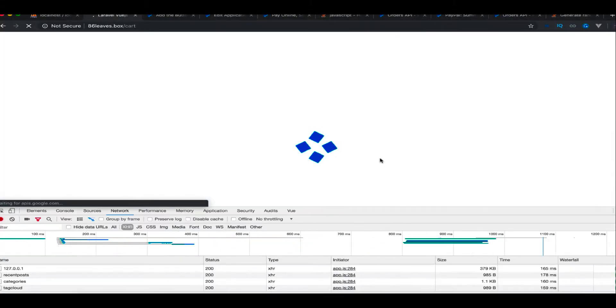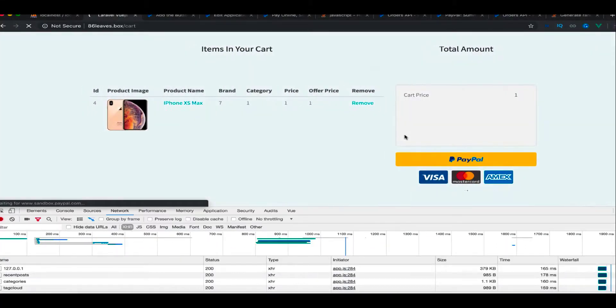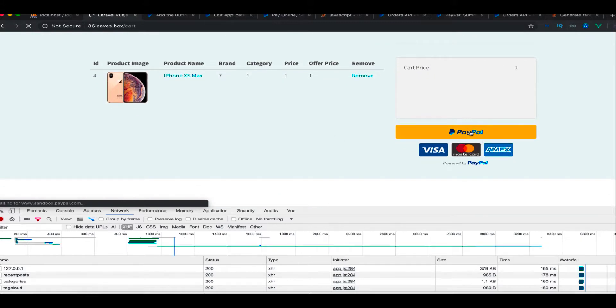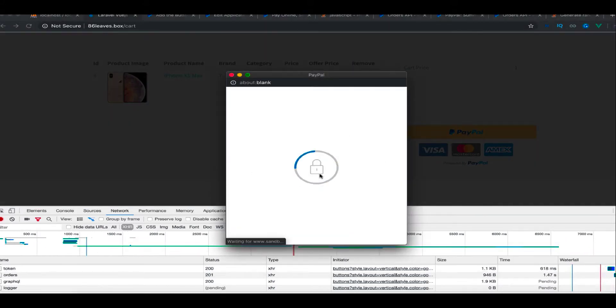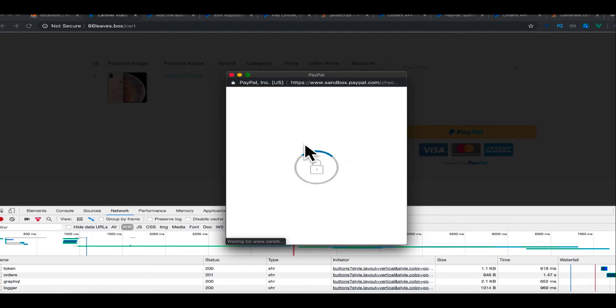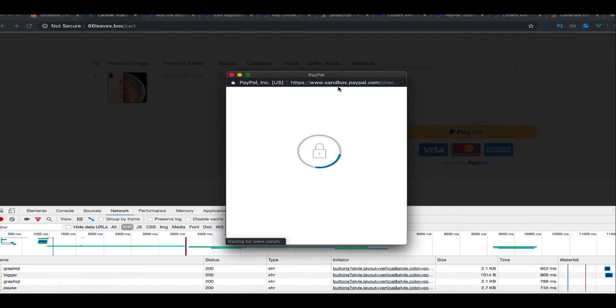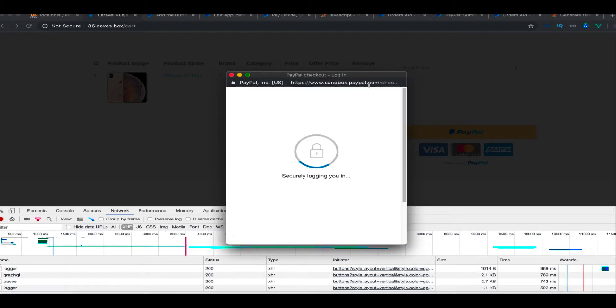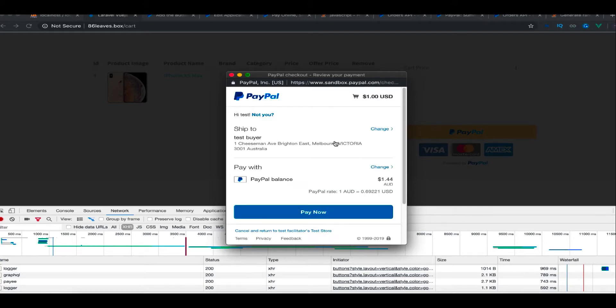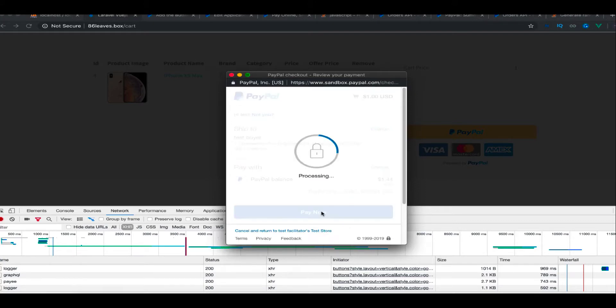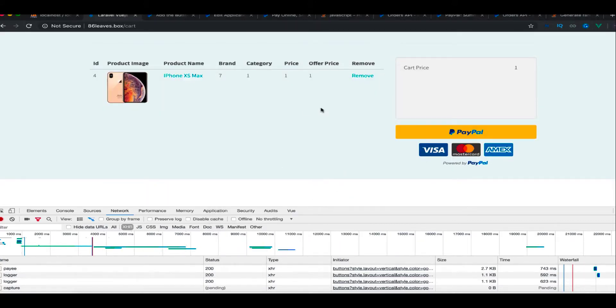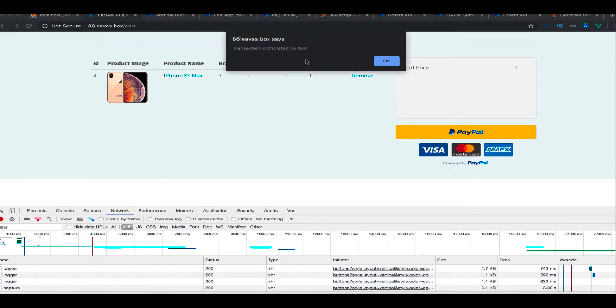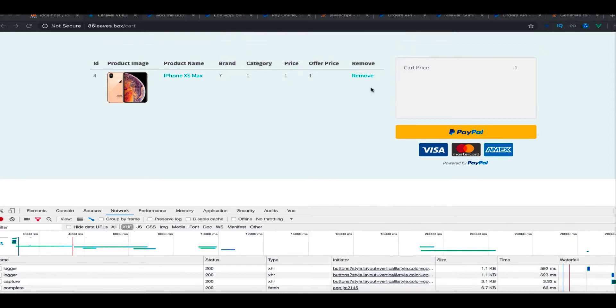So right now if I refresh the page, we have PayPal here and I click on that. I'm already logged in into my sandbox accounts. You can see sandbox.paypal.com, this is the link it is following right now. It's a server side procedure we are following. So we get a link, yeah, transaction complete.